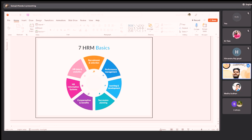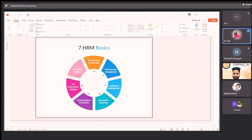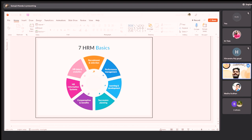HR Information System — do you guys have a login or password for your college portal? When you log in, you see details structured around students. Likewise, employees are also enrolled and log into such software. The HR team evaluates through this information system where all the software details and employee logins are managed daily.